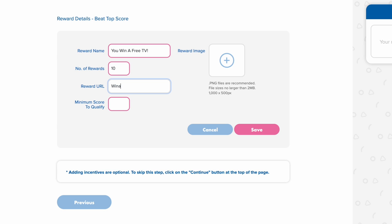I'm just going to make something up. WinAPV.com. And then set your top score to qualify. I'm going to do something like 5000.